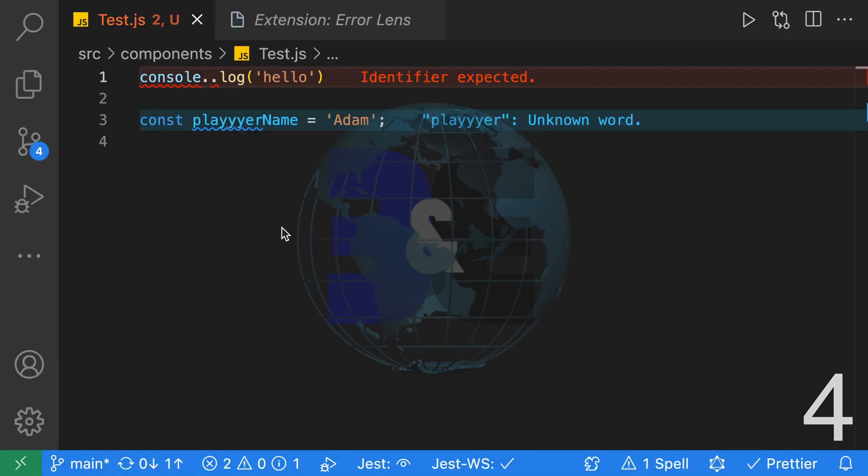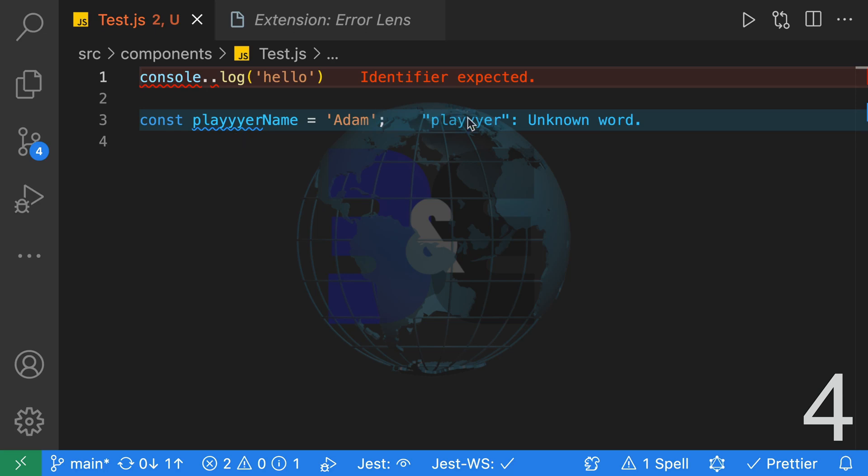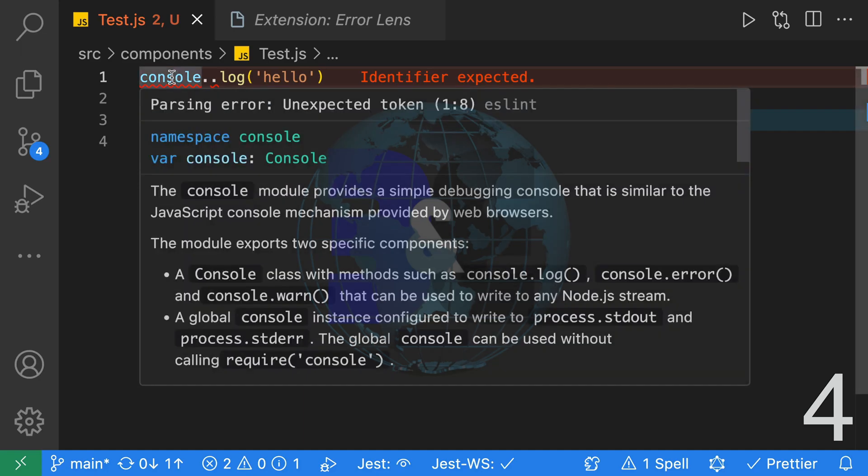With Error Lens enabled you can see our lines are now being highlighted. ESLint rules are highlighted in red and it shows us the message on the right hand side. Spell check errors are highlighted in blue and the message is also on the right hand side. This means we no longer need to hover our mouse over the error to see the error message.